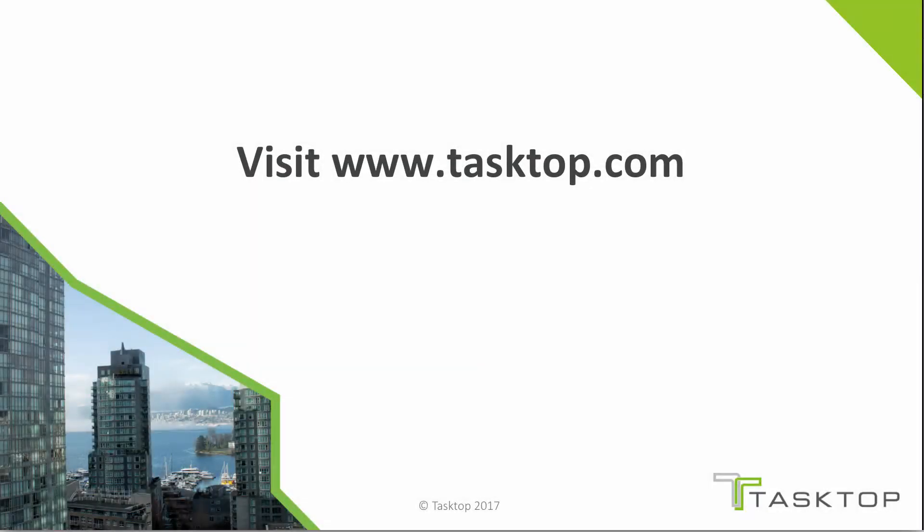That was a short integration demo between MS Project Server and Atlassian Jira. For more information, please visit tasktop.com.